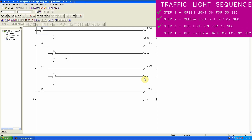The red light will remain on until the two-second timer T3 is over. Similarly, we insert the normal close contact of T3 and the normal open contact of T2 in series to turn on the yellow light Y1. By doing this, the yellow and red lights will turn on for two seconds. The programming for the fourth step is now completed.